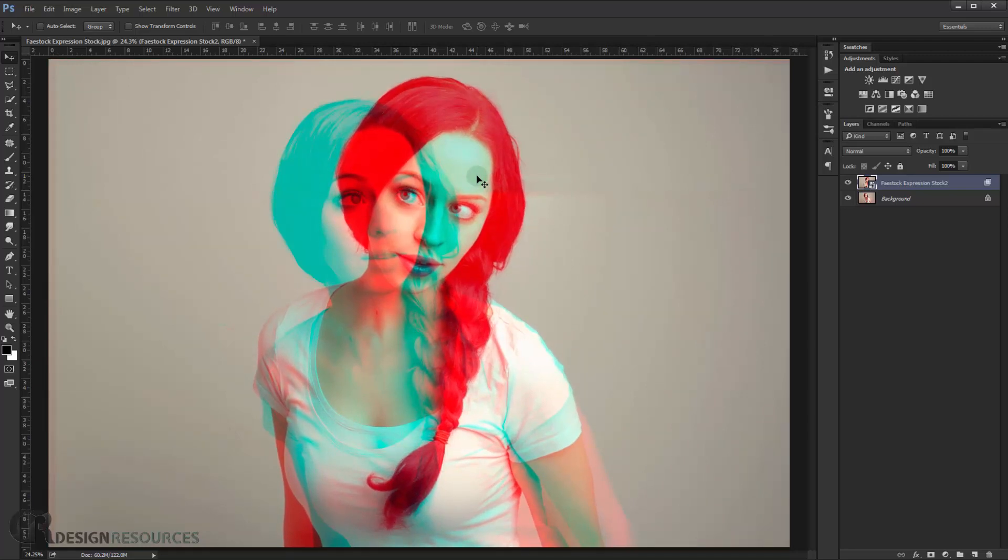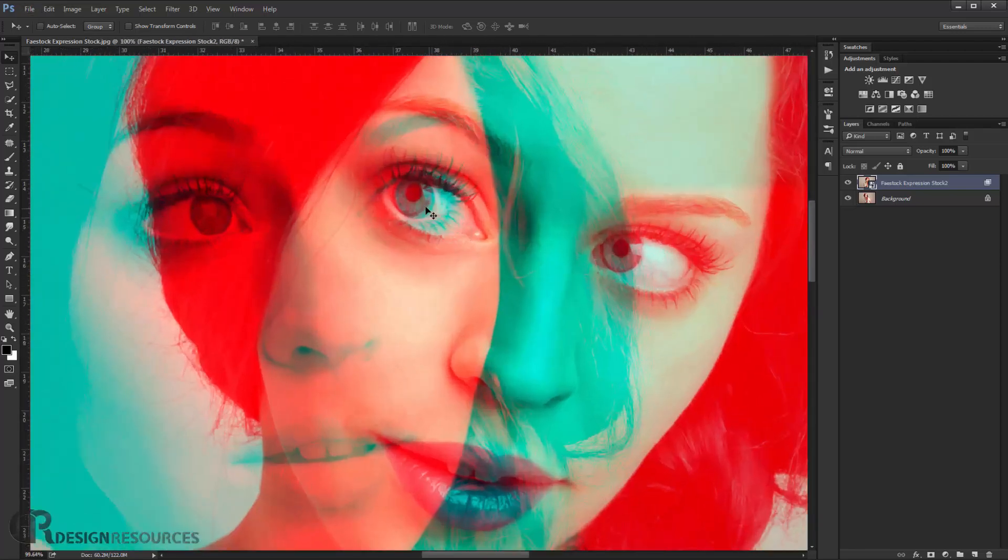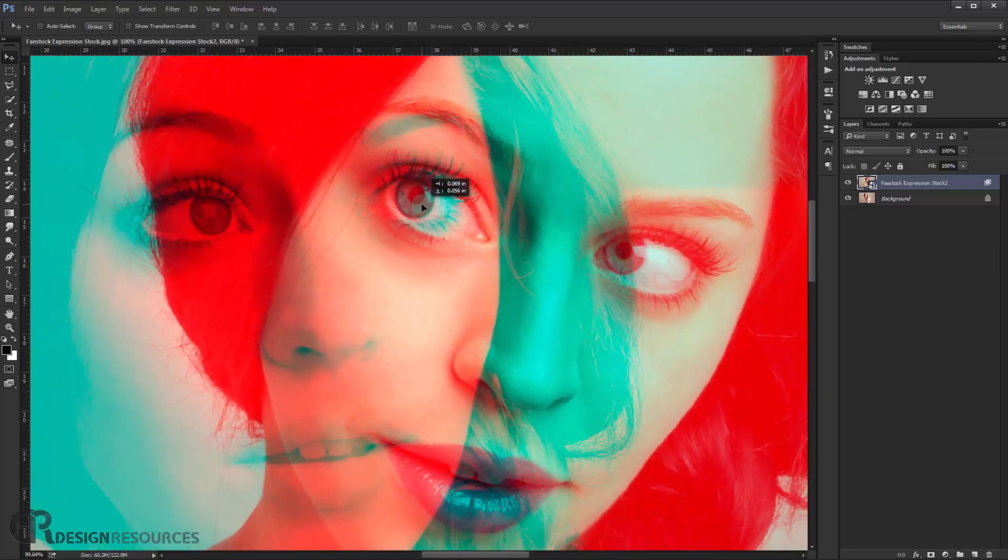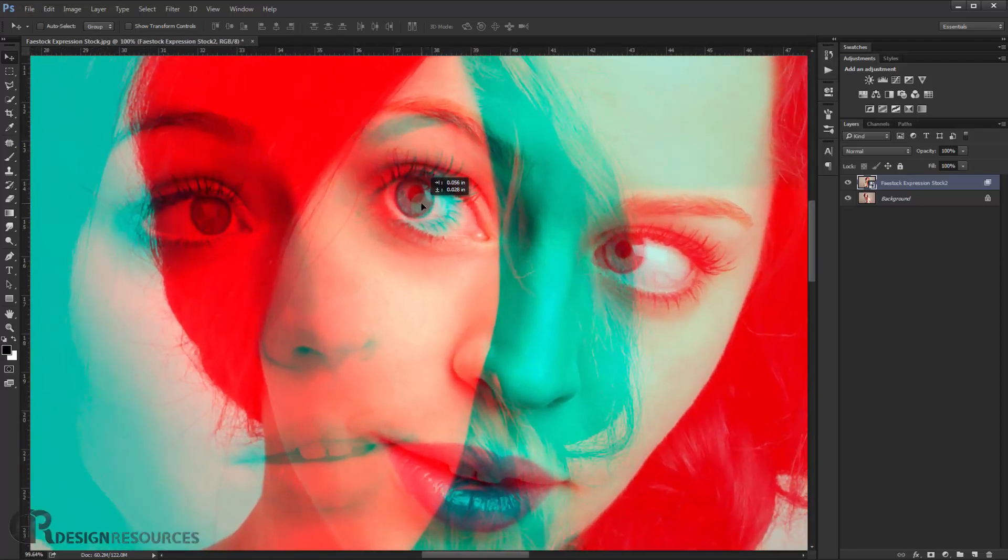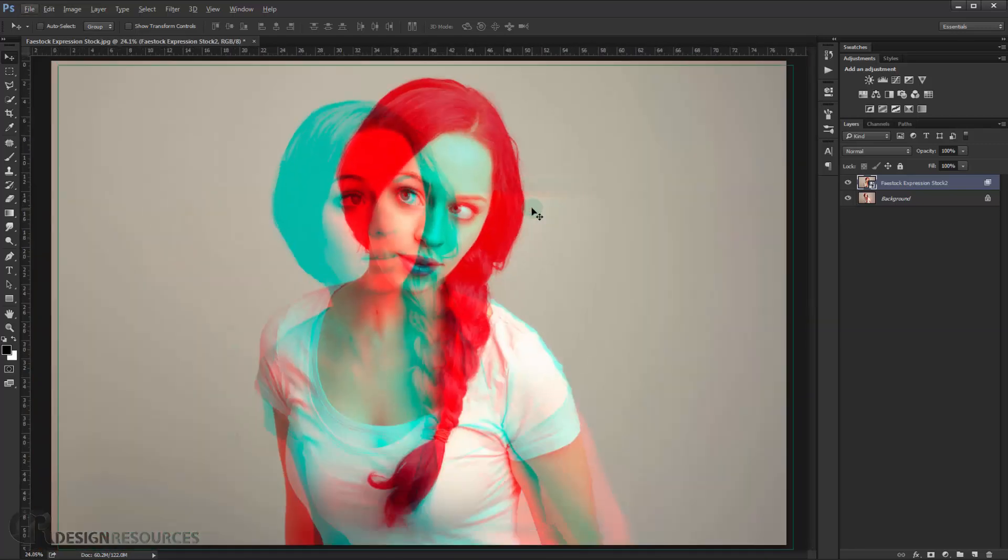Alright. Something like that. You can see it looks cool this way. Alright, like that.